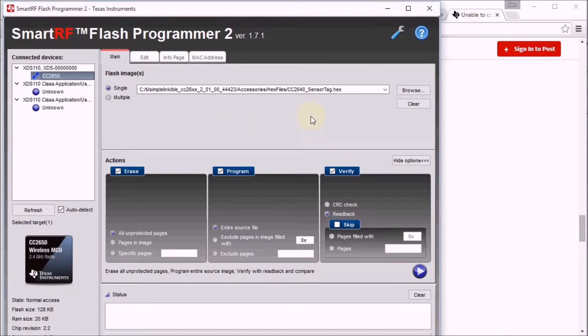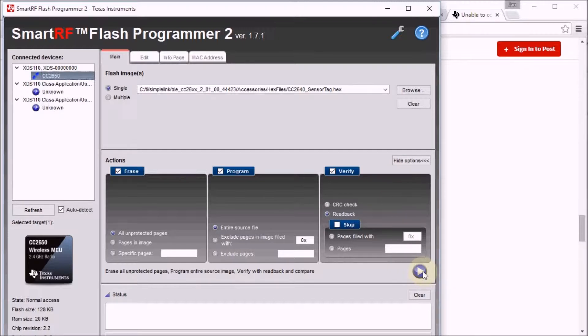And we can download the latest firmware onto the sensor tag. And that's something I'm going to do now live together with you.